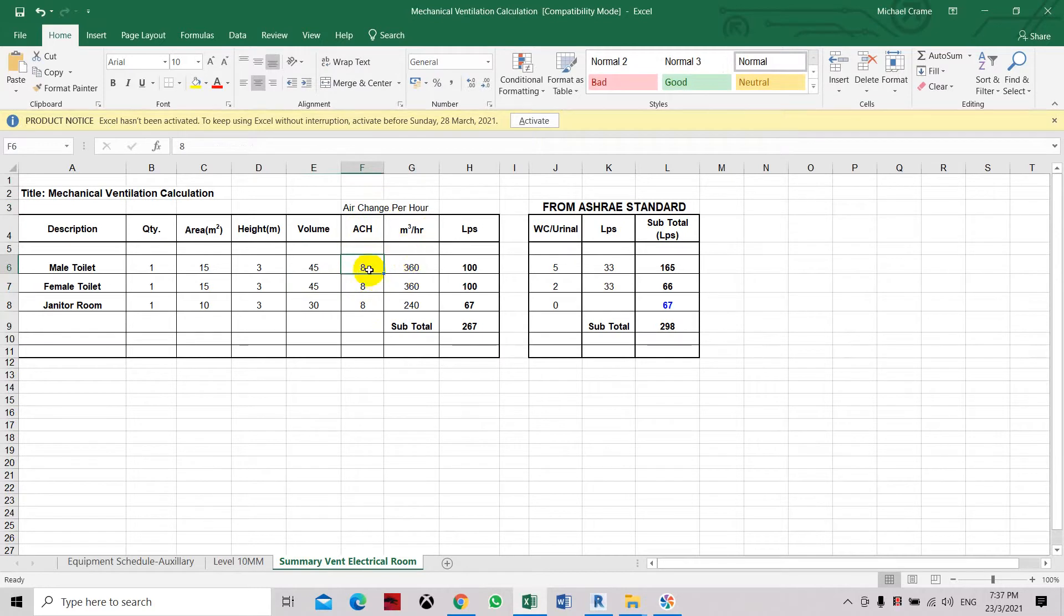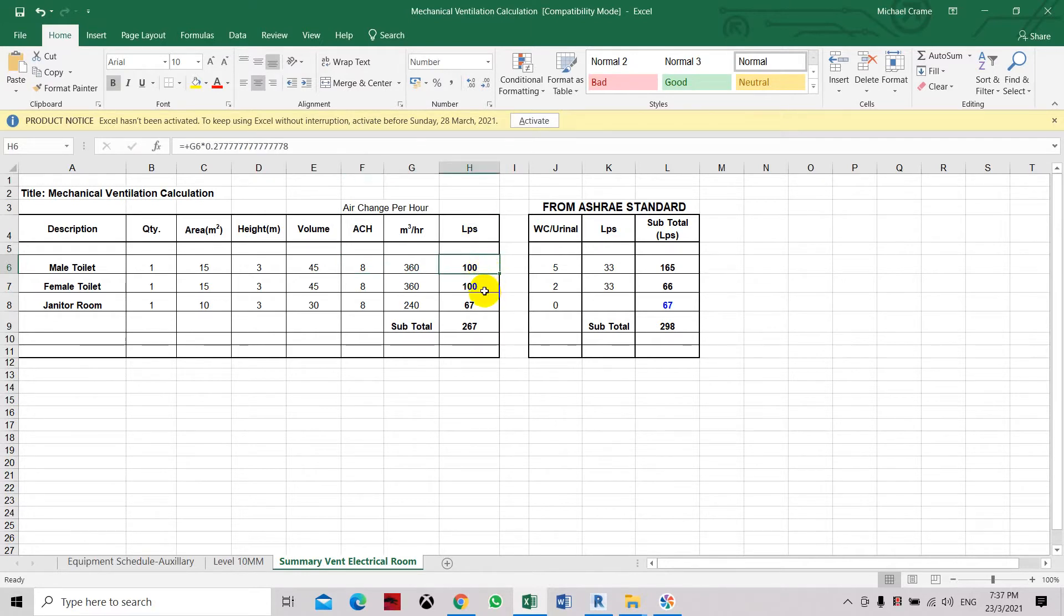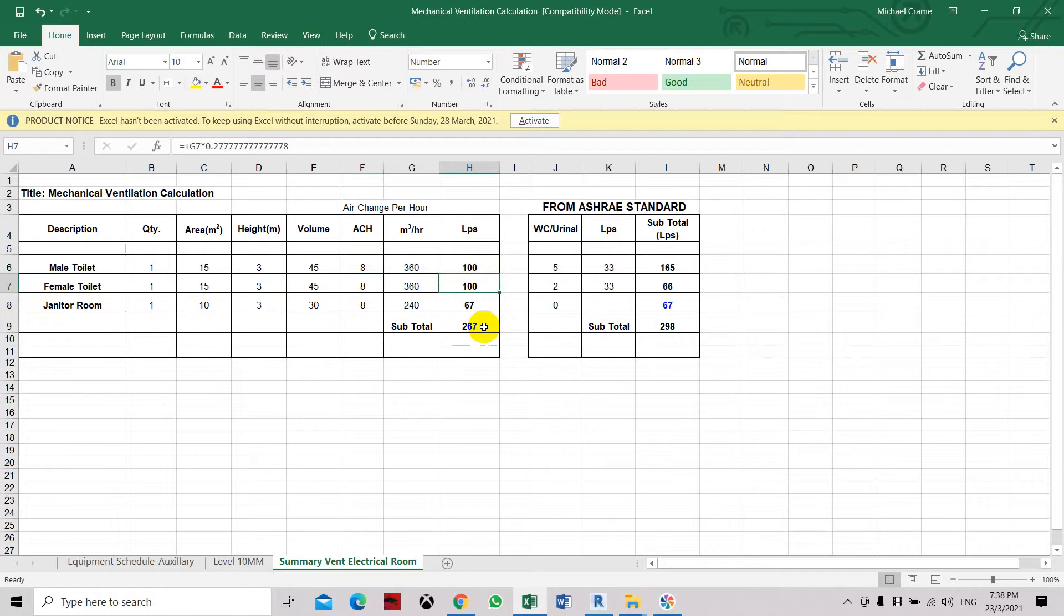We multiply volume times 8. This one will come up with cubic meter per hour. And typically we have the air flow at liters per second. So it's about 100 liters per second for the male and female toilet, and another 67 for the janitor. So in total it's about 267 liters per second.